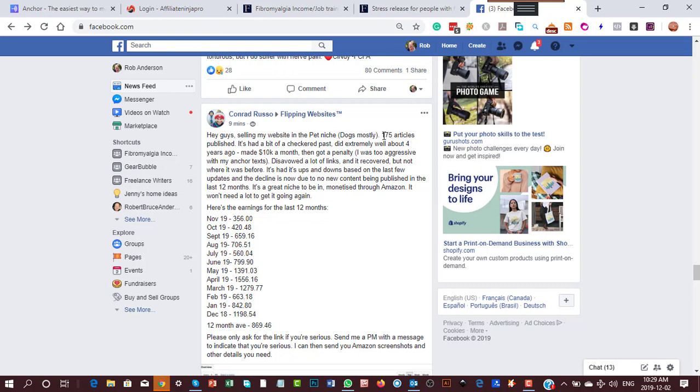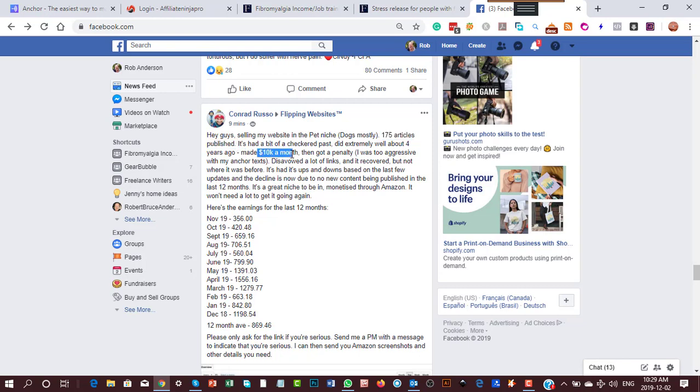These are the facts that I want to show you. He's got 175 articles published, and four years ago he was making ten thousand dollars a month. Then—yes, this is what the video is about—I was too aggressive with my anchor text.